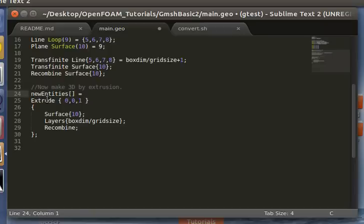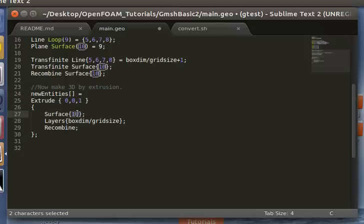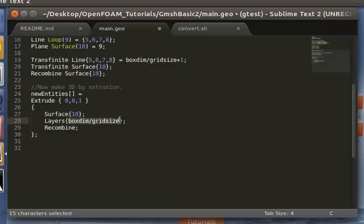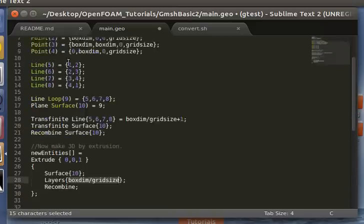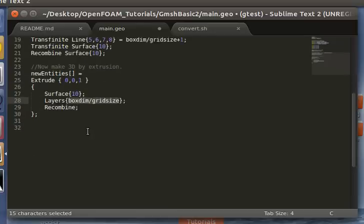So here we have extrude in the z-direction, the surface with identifier 10. And we use boxdim over grid size layers, which is what we've defined up here, to be consistent with the 2D square mesh grid size.